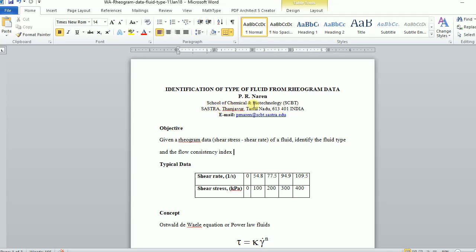This is a short video where I will explain how to analyze rheogram data and identify the type of fluid.